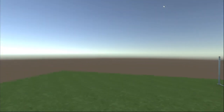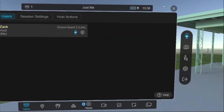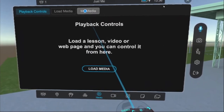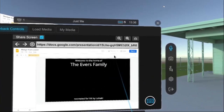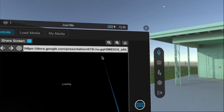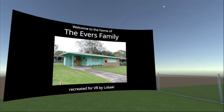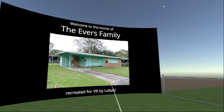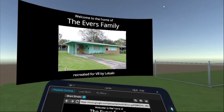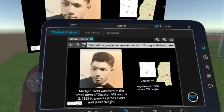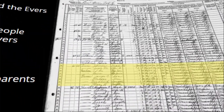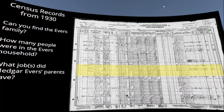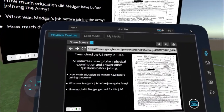Going back outside, I'll show you a supplemental presentation made to go along with this location. I'll load up some media — a slide deck that talks about Medgar Evers, his family, and his legacy. When presented, it appears on a giant screen in the front lawn. As the presenter, you can flip through the slides to learn all about Medgar Evers, review primary source documents, even census records from the 1930s showing Medgar Evers' name in the Evers family block. There's quite a lot of content covered in this presentation.